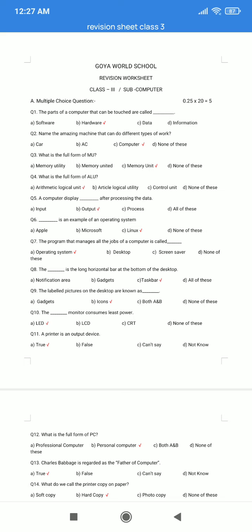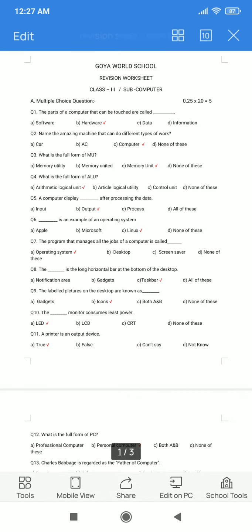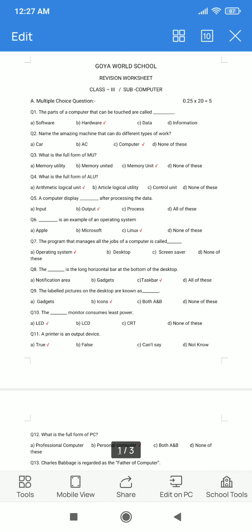Question number 6. Dash is an example of an operating system. Option A. Apple. B. Microsoft. C. Linux. D. None of these. The correct answer is option C: Linux.